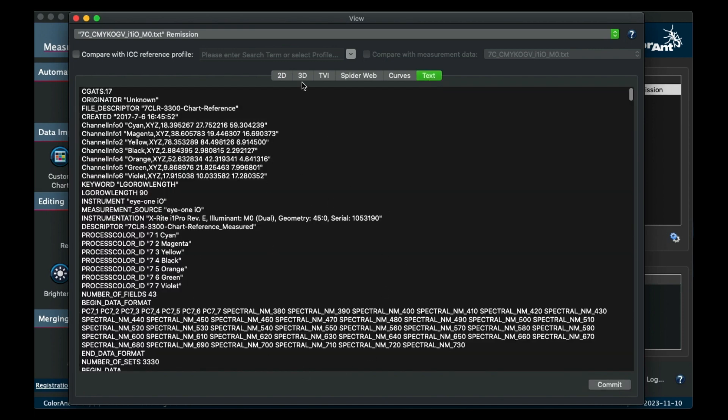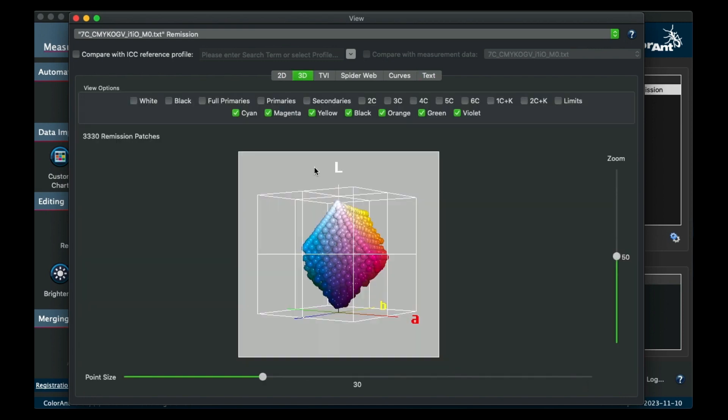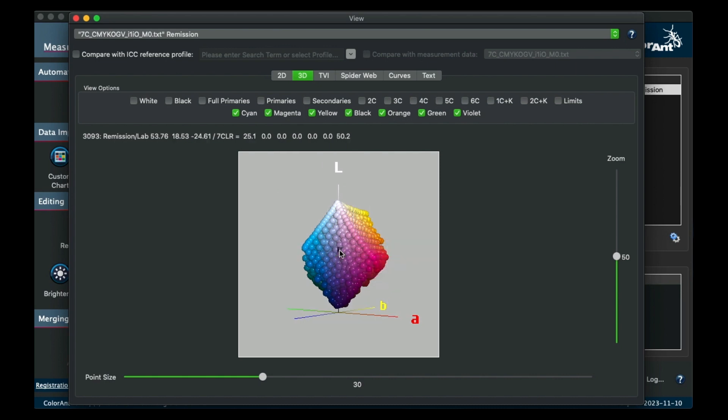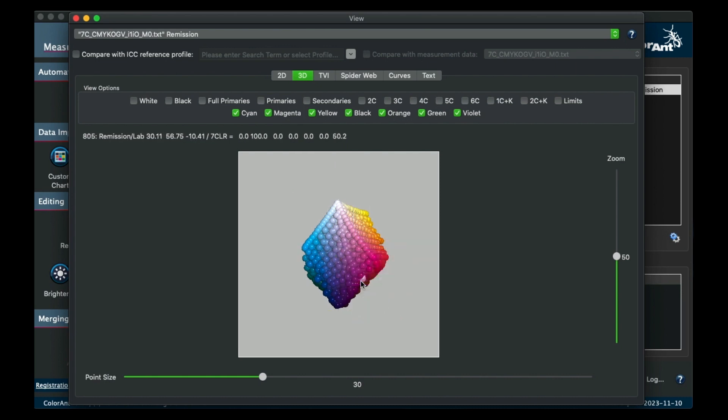In the 3D view, you have the option to enable or disable the grid, axes, or axes labels.